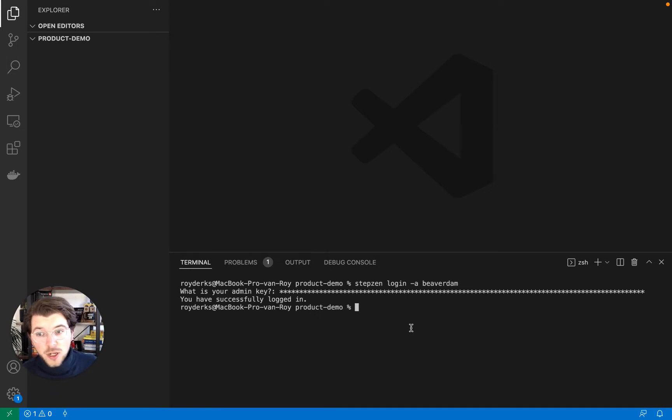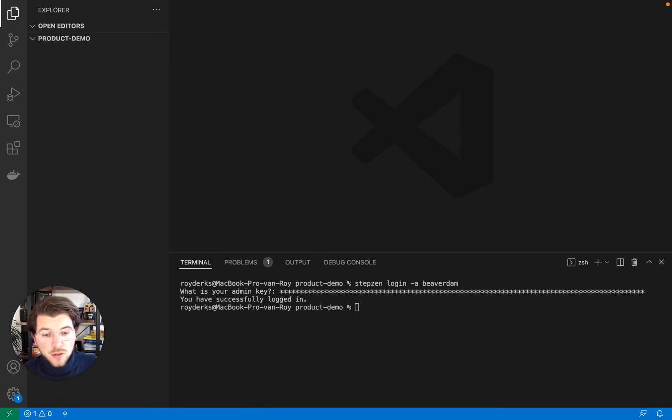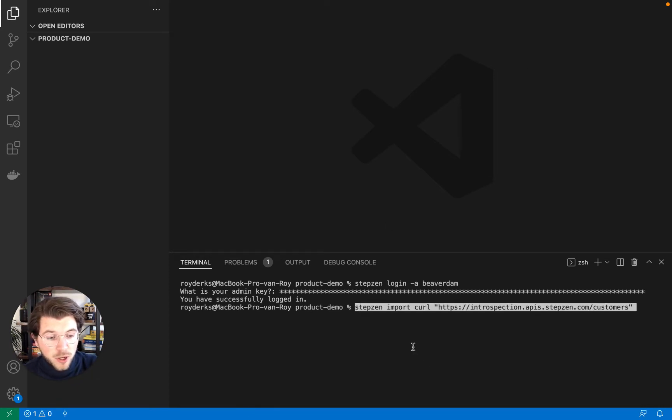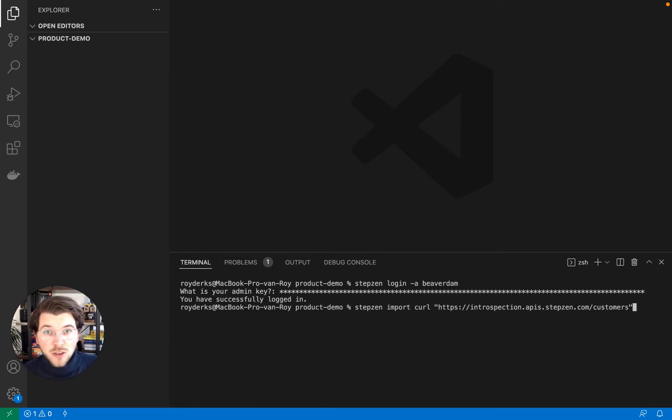Now I'm logged in, I can actually start importing a REST API using the command stepzen import curl. And with this command, the REST API endpoint you can see in the terminal is being introspected and turned into a GraphQL schema.